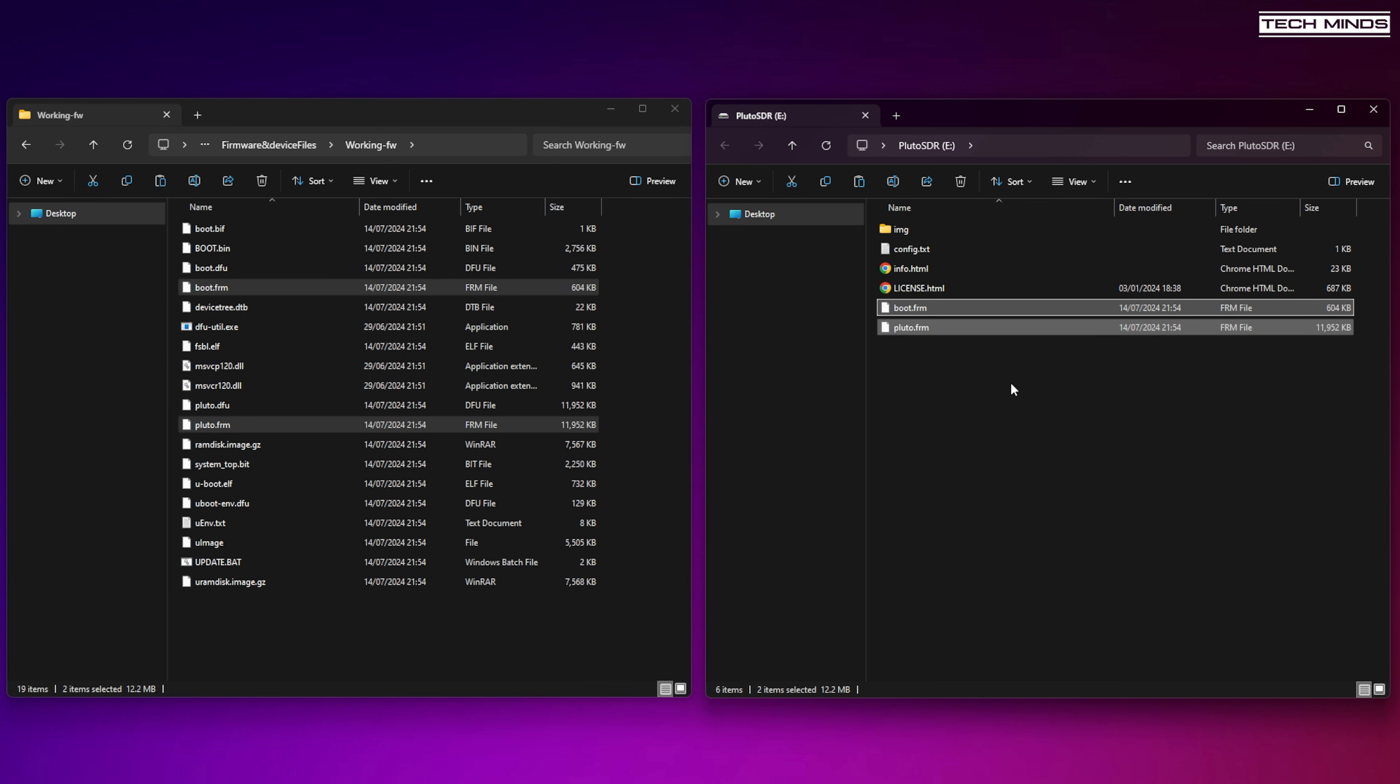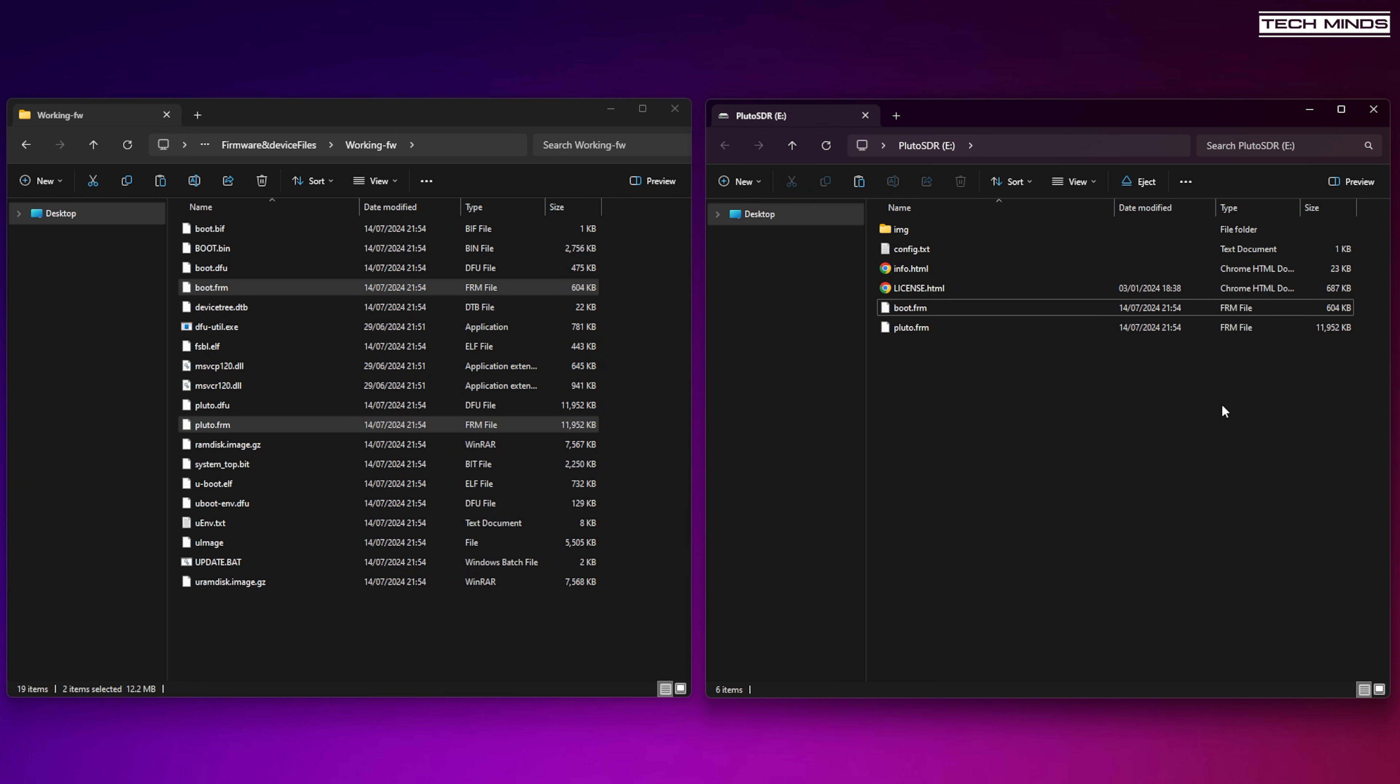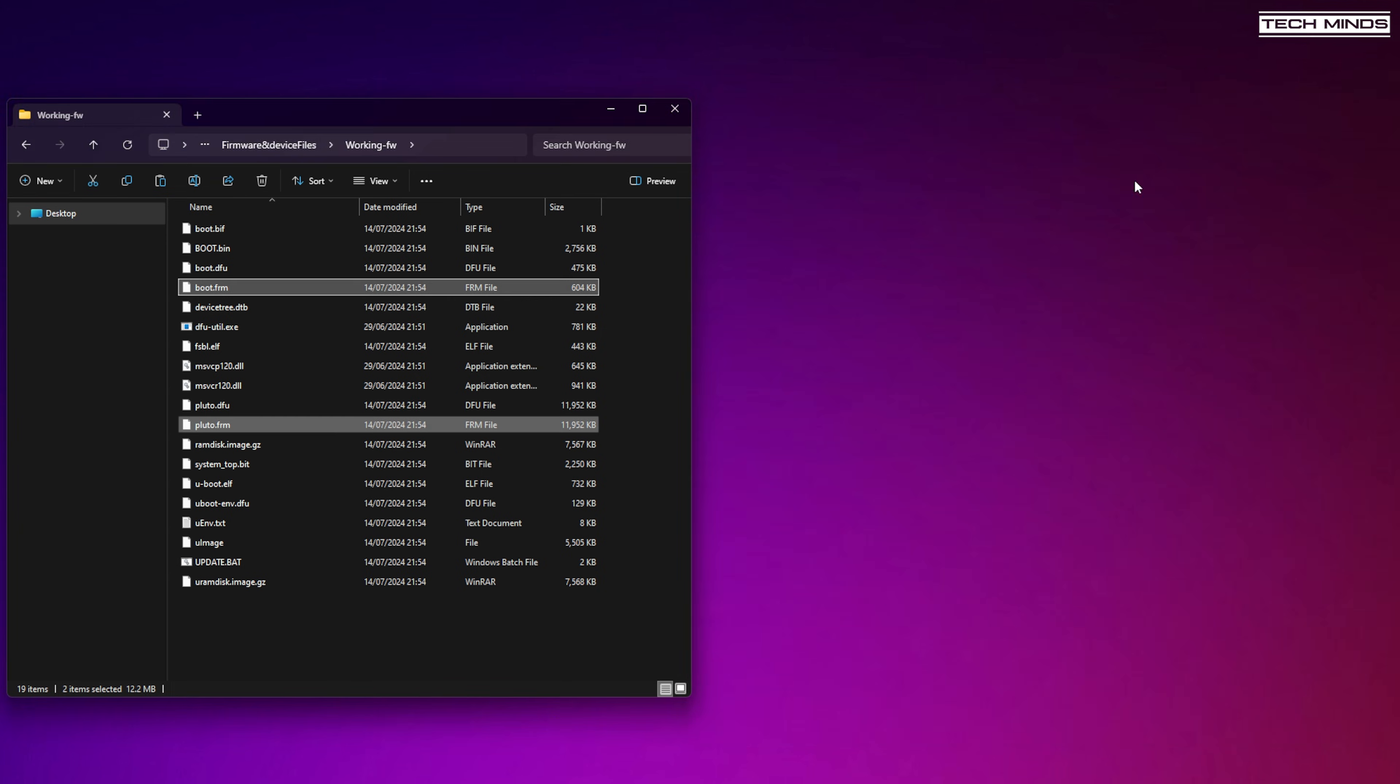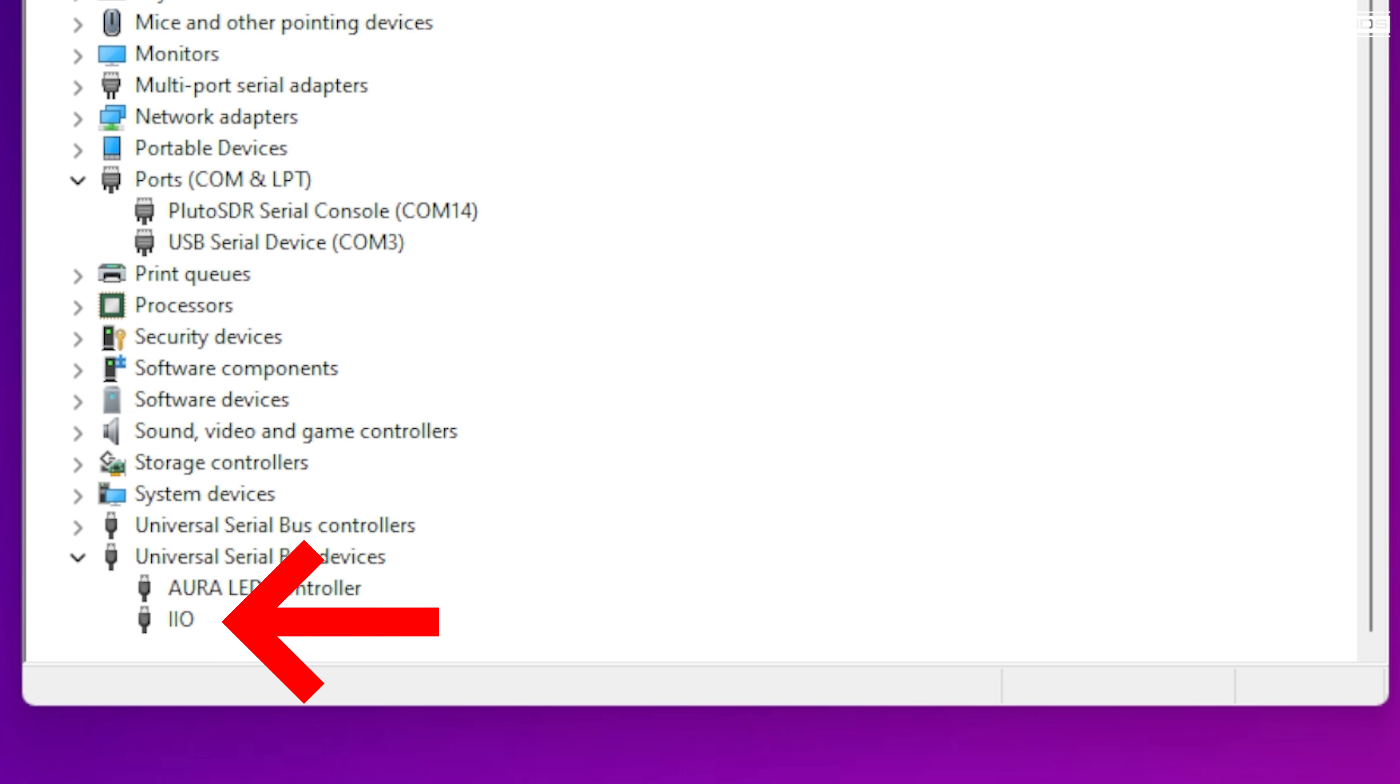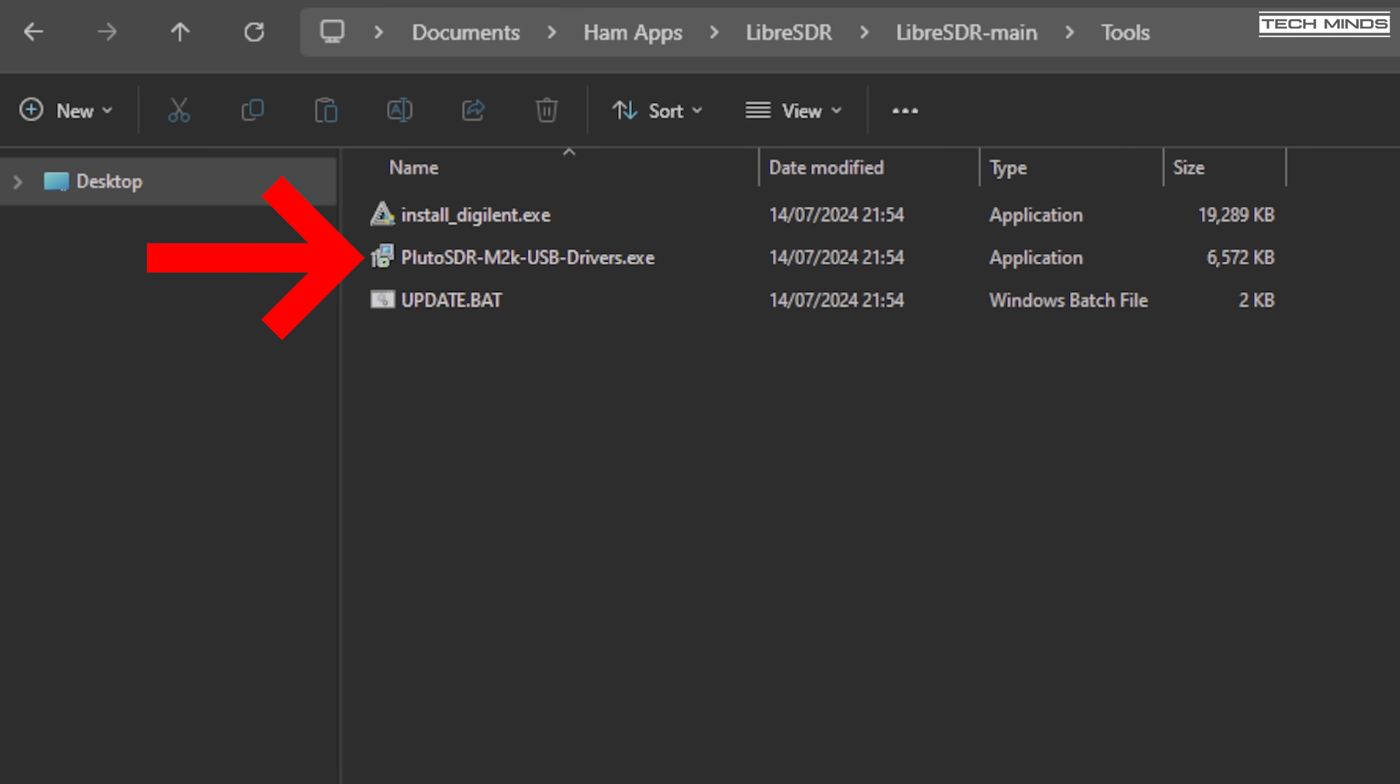I then removed the SD card and then clicked eject on the Windows Explorer of the Libra SDR. Now at this point, the Libra SDR blue LED started to flicker, indicating that it was writing the firmware. Now once complete, the Libra SDR will be accessible from Windows. You will need to make sure that you have the Pluto SDR drivers installed, and they are actually included in this GitHub page source download.